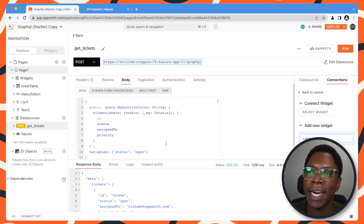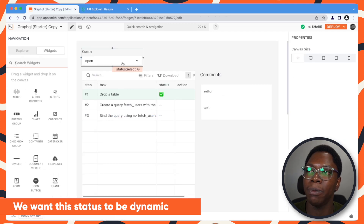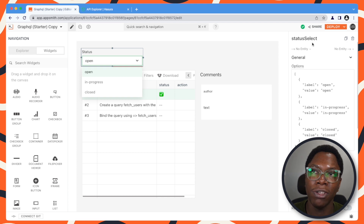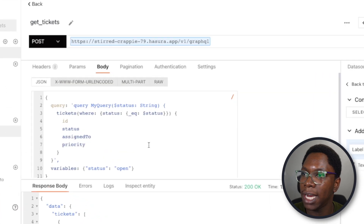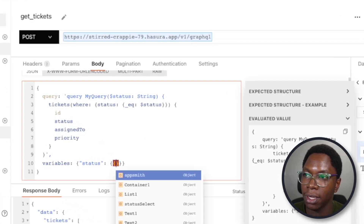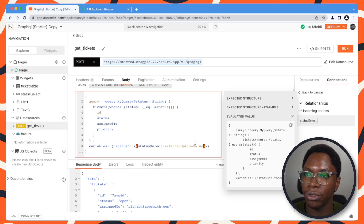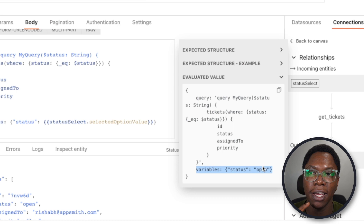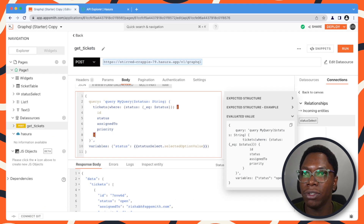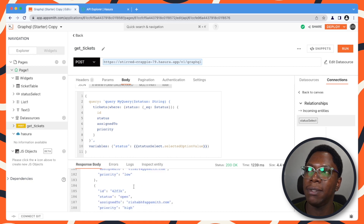The only change we need to make is that we want the status to be dynamic, because we already have a dropdown set up which is the status select. So let's go into the get tickets body and for the status, I'm going to pull this from statusSelect.selectedOptionValue. You can see in the evaluated value pane that the value selected from the status select is showing up to confirm everything works fine. Running this gives us exactly the same data back.